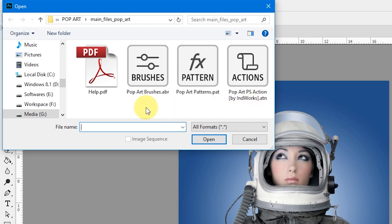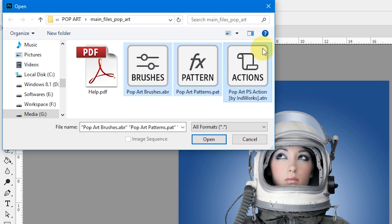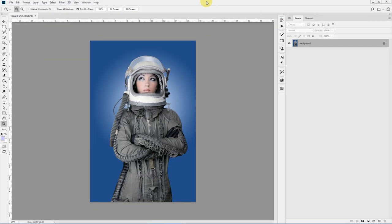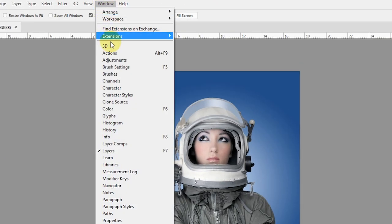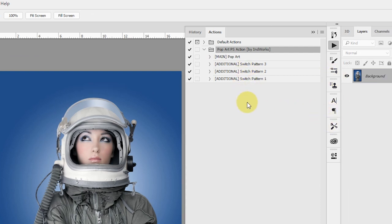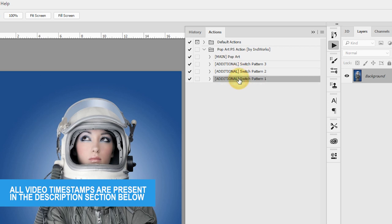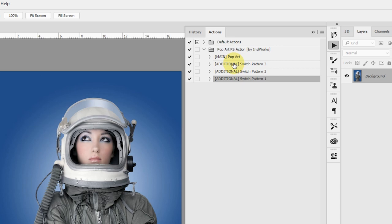To load the actions, go to File > Open, navigate to your download package, and select three files: the brush file, the pattern file, and the main action file. Click Open. These files will be loaded into Photoshop. Bring up your Actions panel by going to Window > Actions. Here you can see the pop art Photoshop action has been loaded, with the main pop art action and three additional options to quickly switch between the three different patterns provided in this package.